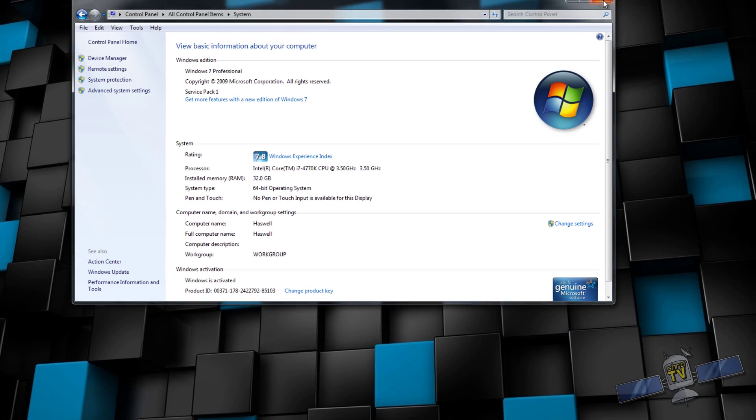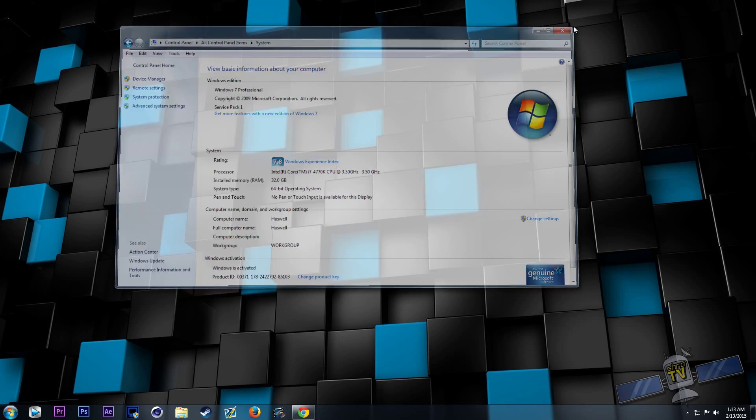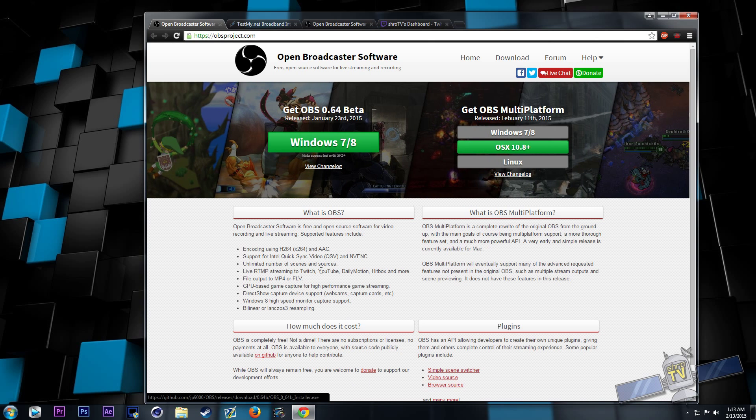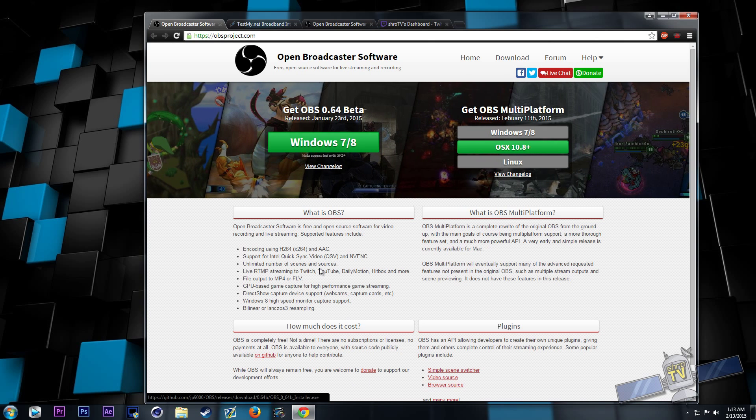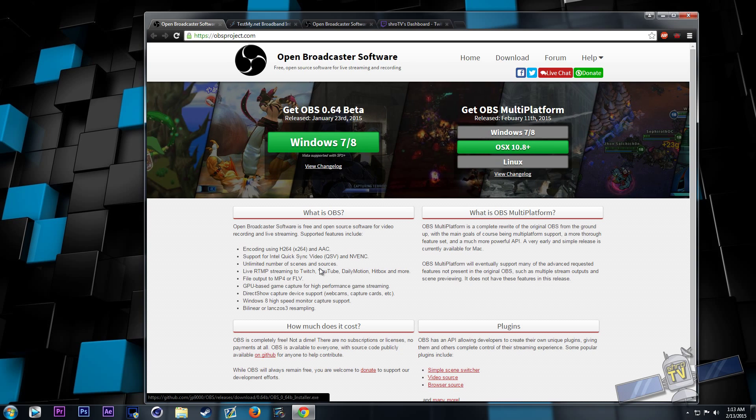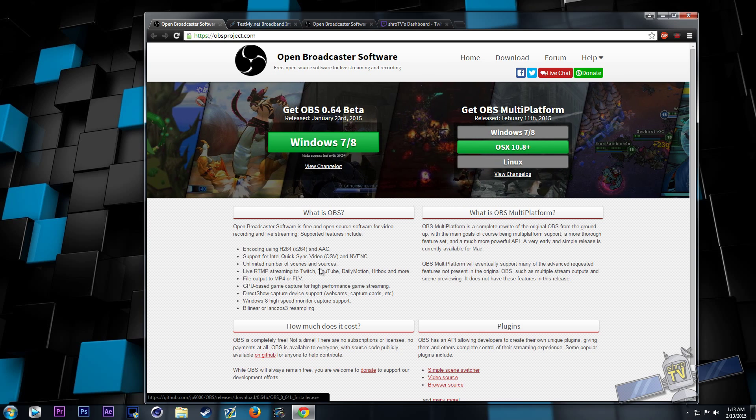Now that you have that little bit of information, you're going to need to download some streaming software. I recommend OBS. It's my program of choice. It's open source. It's free.